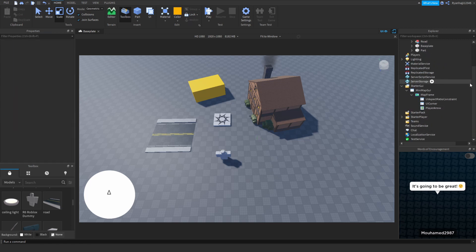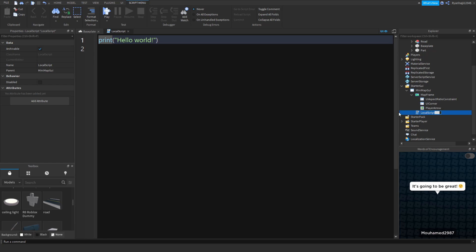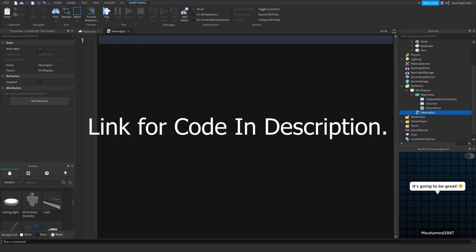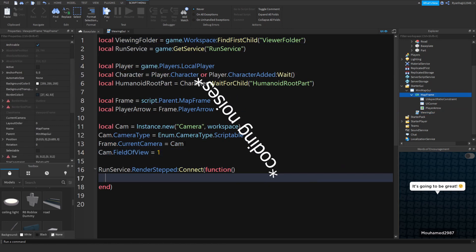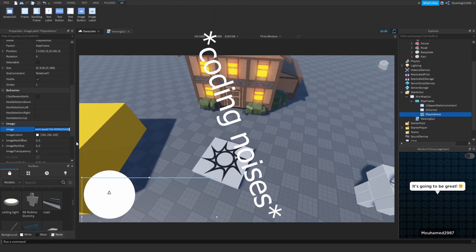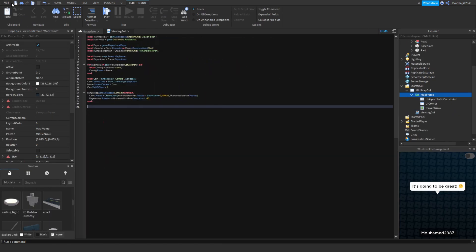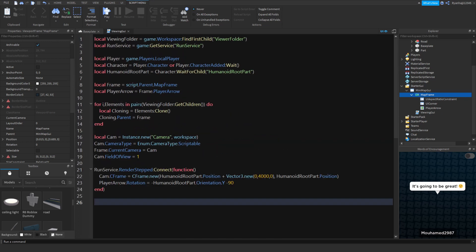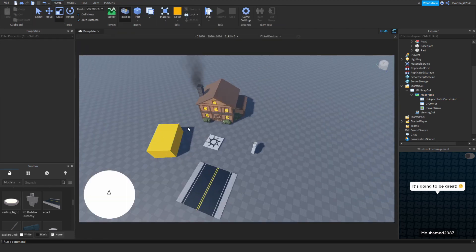Then we're going to add a Local Script into the minimap GUI and we're going to call it 'Viewing GUI.' Now we can begin to script. And there we go — I think we're done. Go ahead, save it to Roblox, then close it and we can test it out.